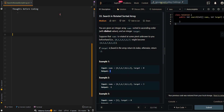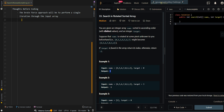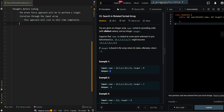Let's first go over the brute force approach. The brute force approach will be to perform a single iteration through the input array. This approach will cause O(n) time complexity because we visit each element at most once.